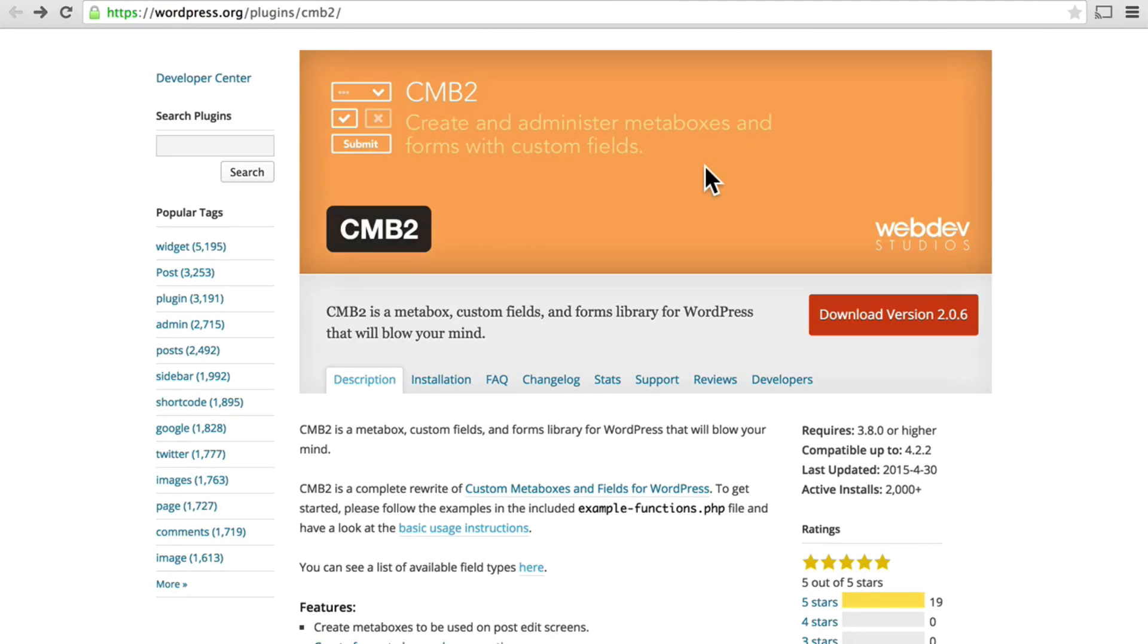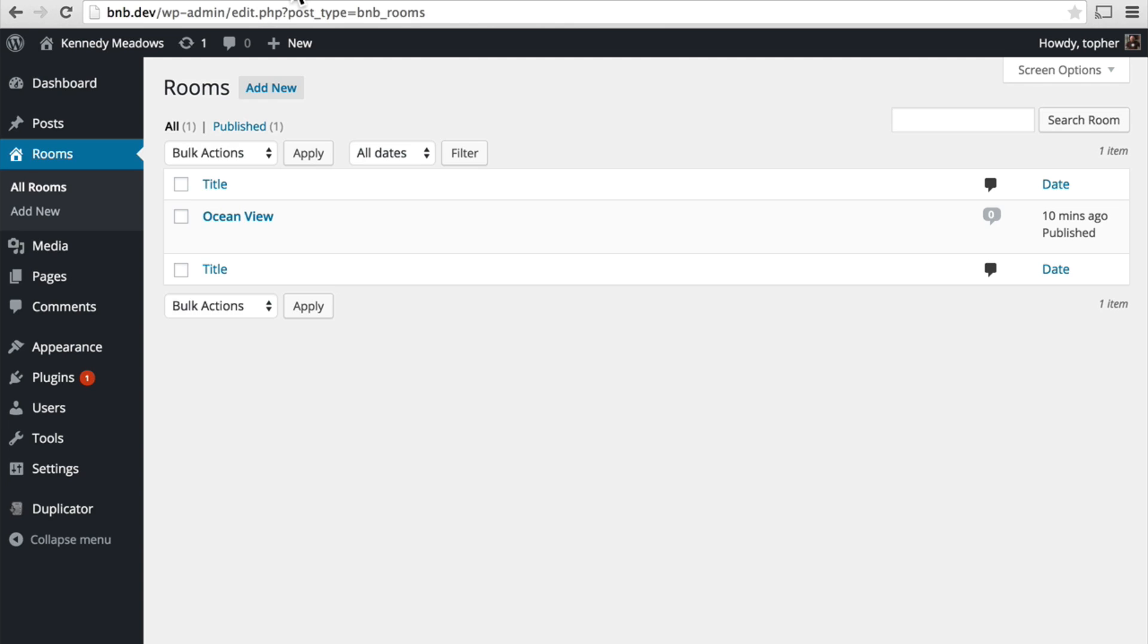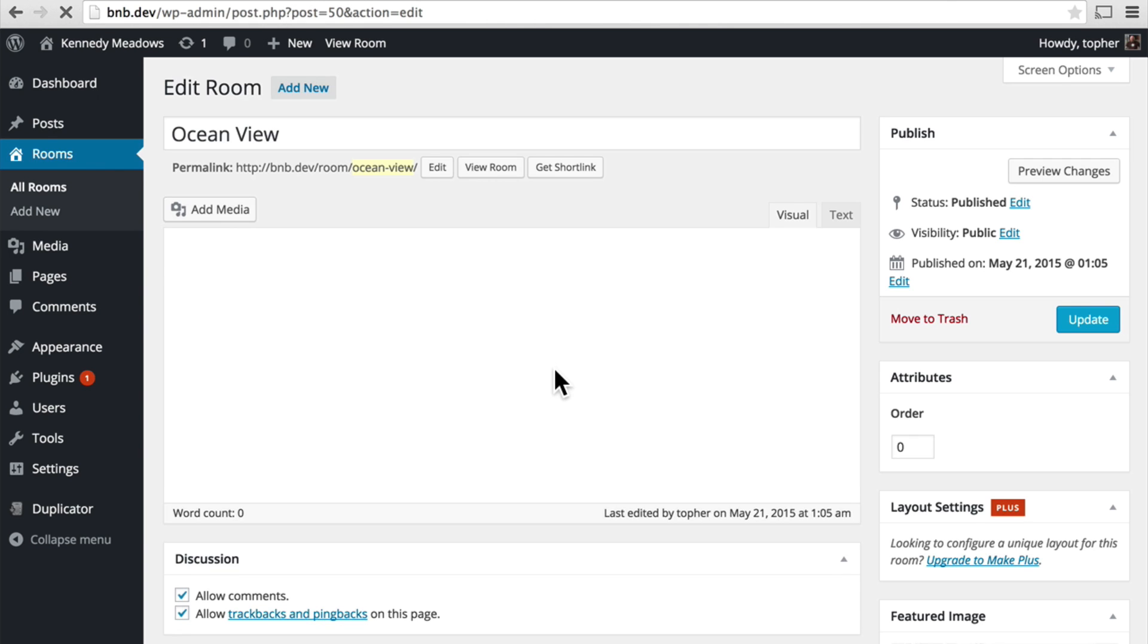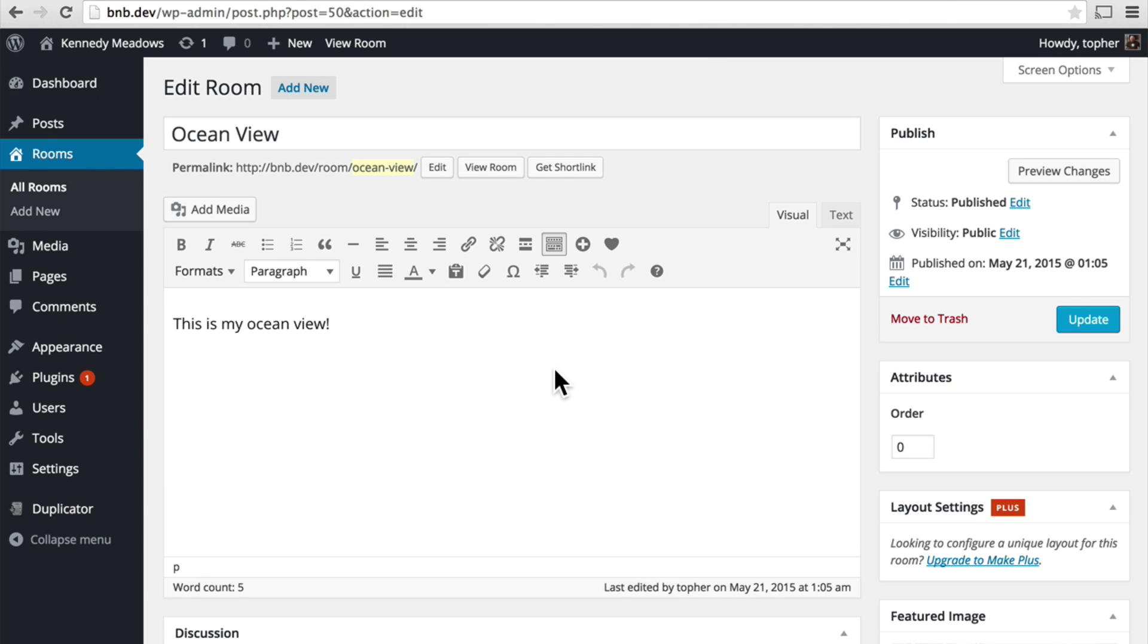In this video we're going to look at a very slick way to add meta boxes to our admin forms, specifically to our rooms content type. A meta box is simply a container for some fields.